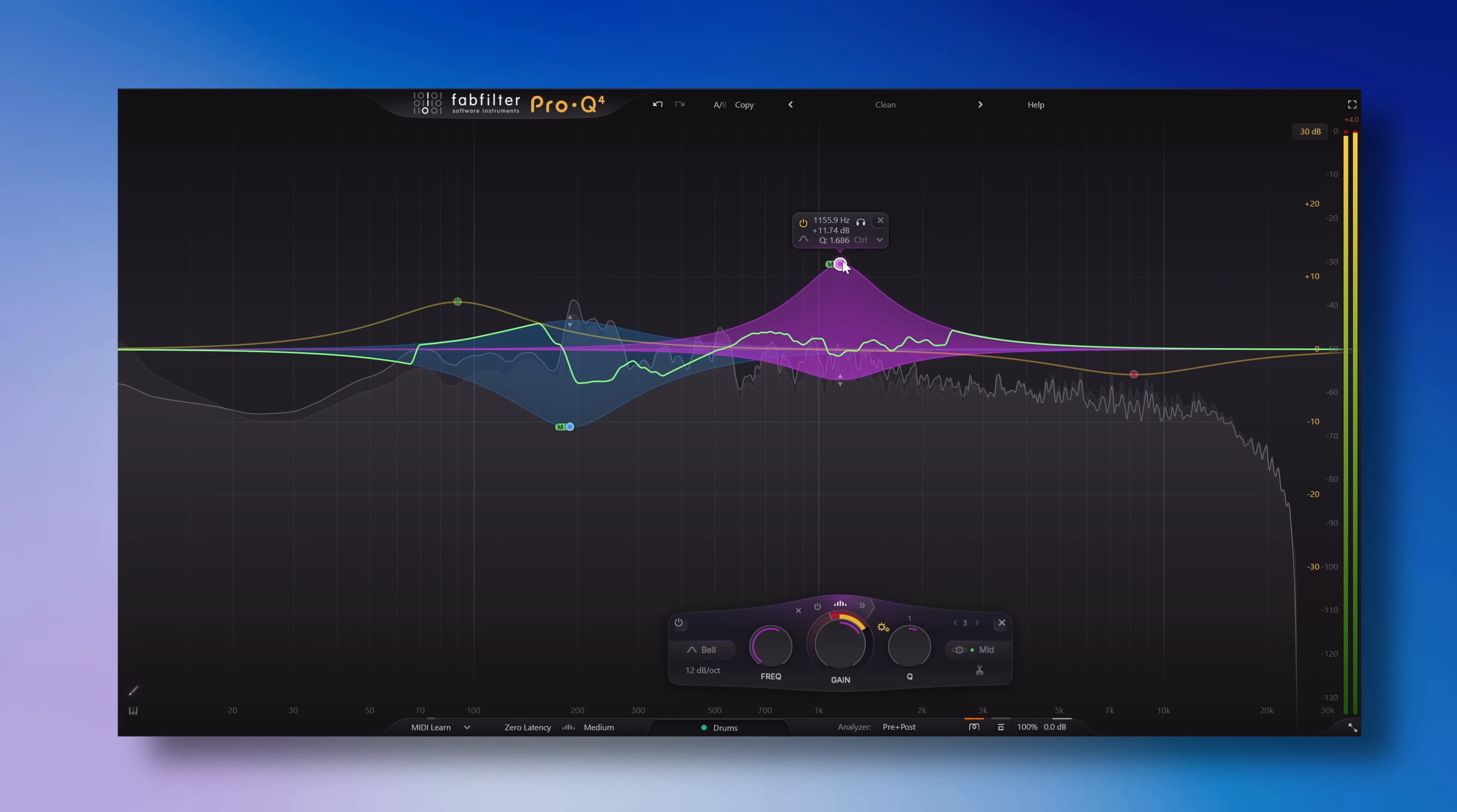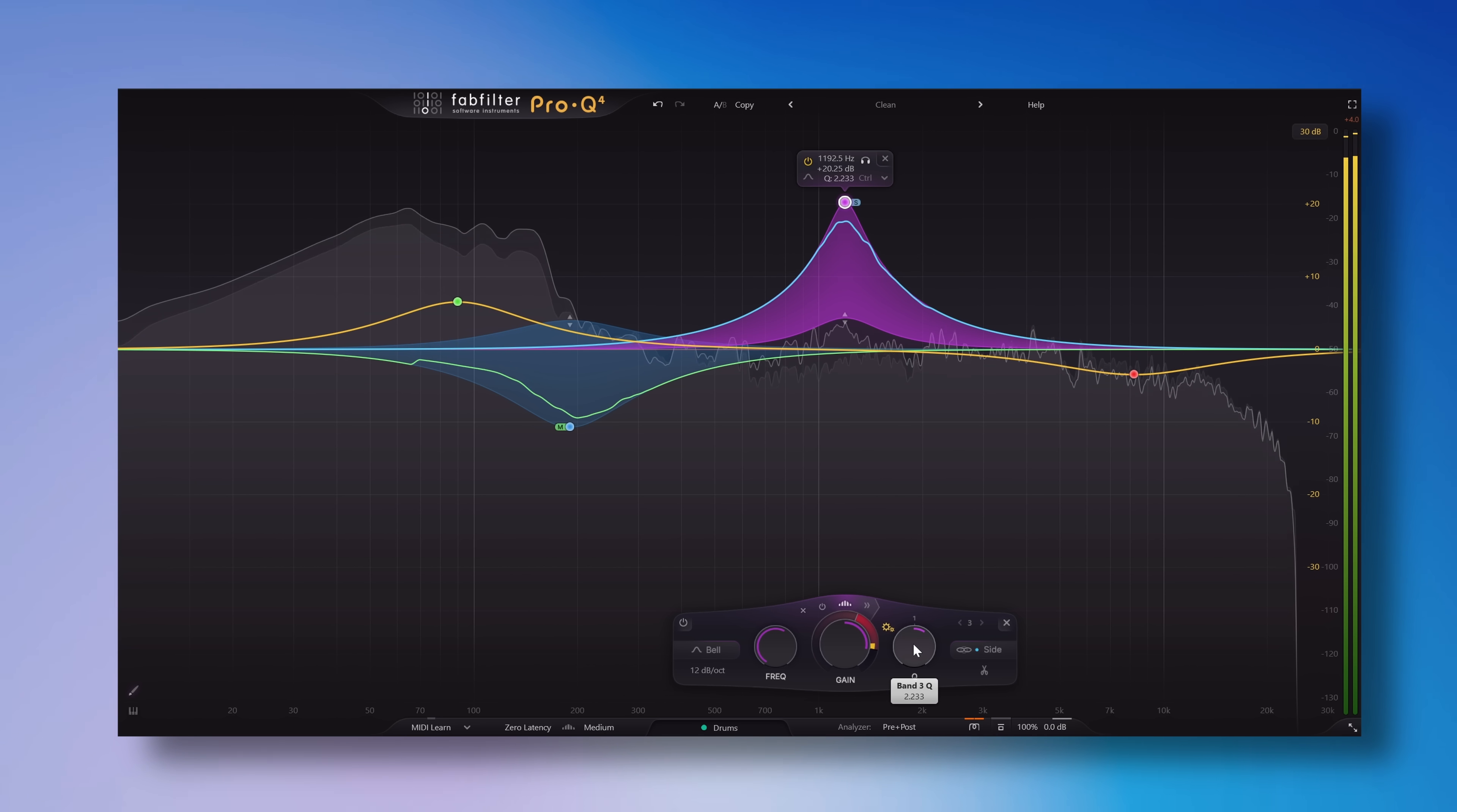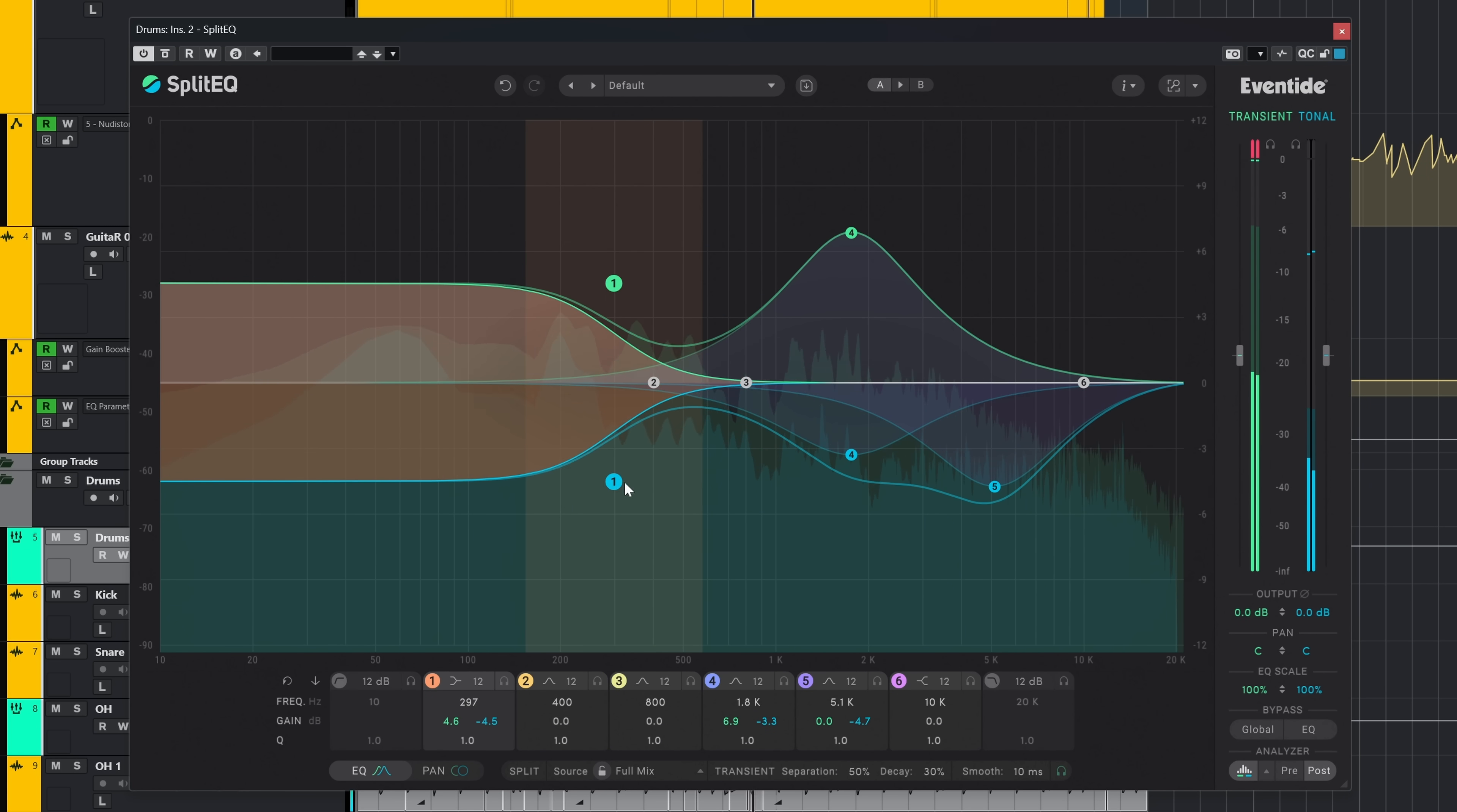It was also time for an upgrade. Functionality wise, Pro-Q 3 was overtaken in a few areas by plugins like for instance Eventide's SplitEQ and Toneboosters EQ4 and of course Soothe 2.